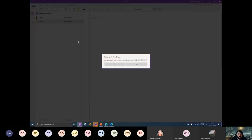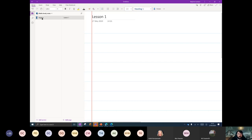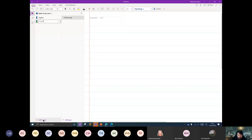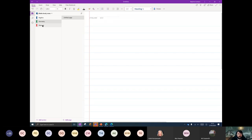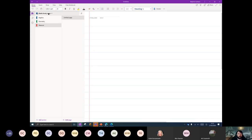My kind of flow as a teacher would have been the following: I would have created sections for the units of learning or the topics — so Algebra, maybe one for Geometry, maybe one for Measure. And then if this is the non-shared OneNote version, I can use this just for my planning, or in another episode you might look at the teacher-only section in the class notebook.